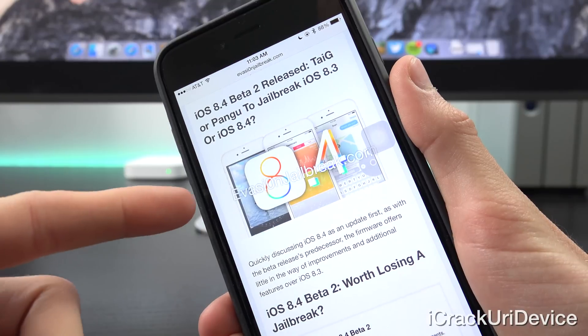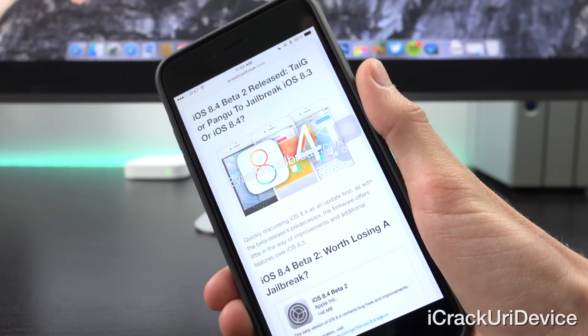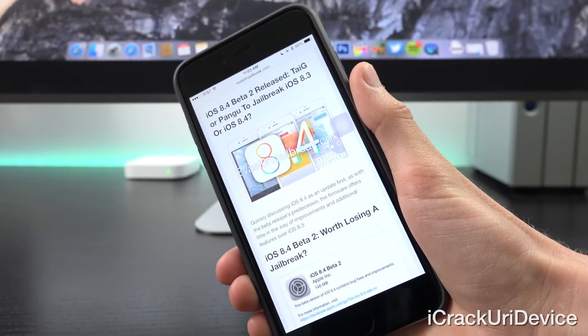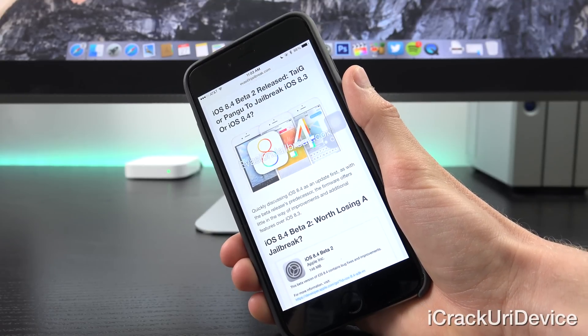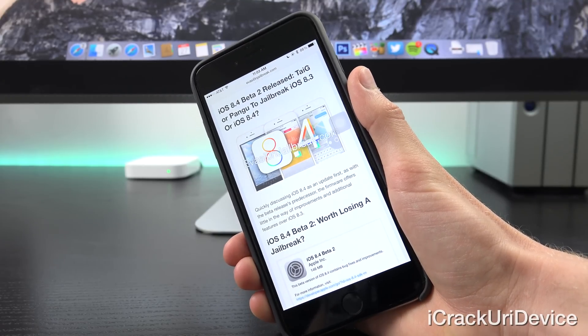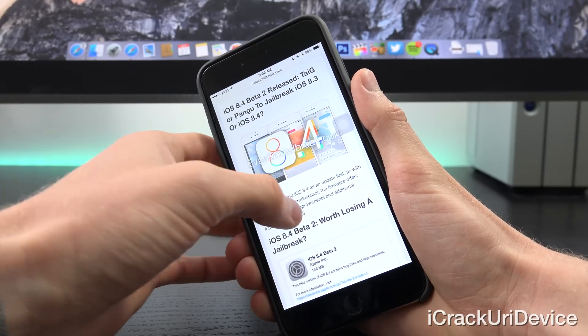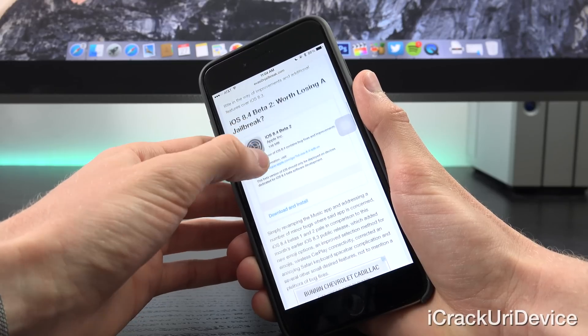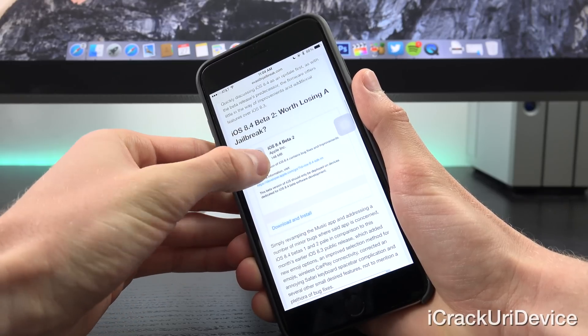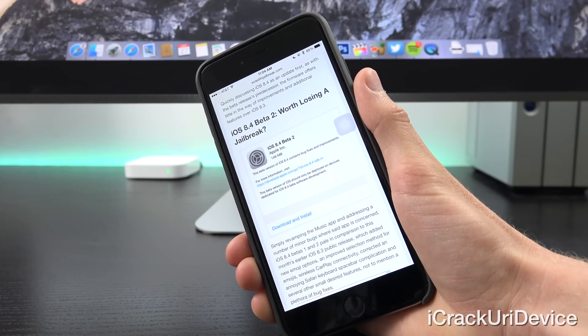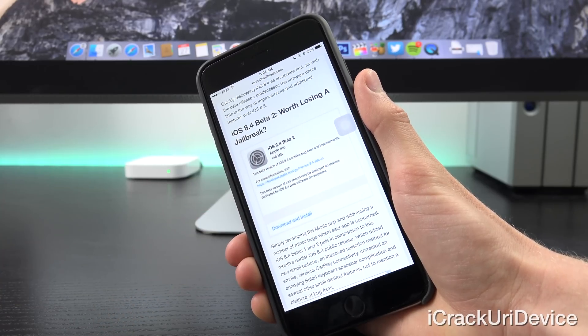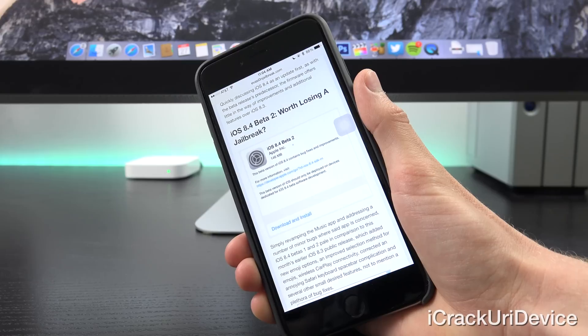Quickly discussing iOS 8.4 as an update first, as with the release's predecessor, the firmware offers little in the way of improvements and additional features over iOS 8.3. Simply revamping the music app and addressing a number of minor bugs where said app was concerned.